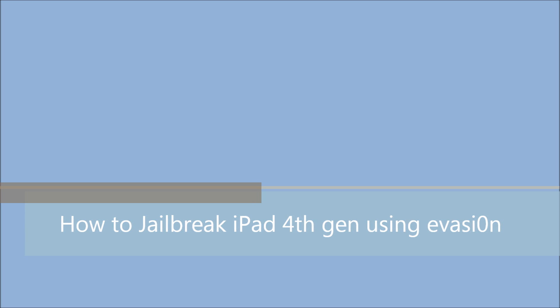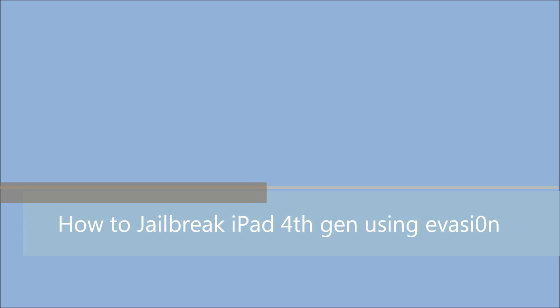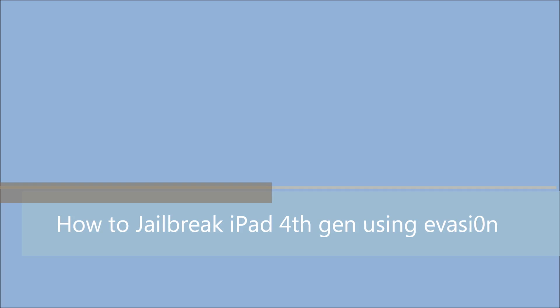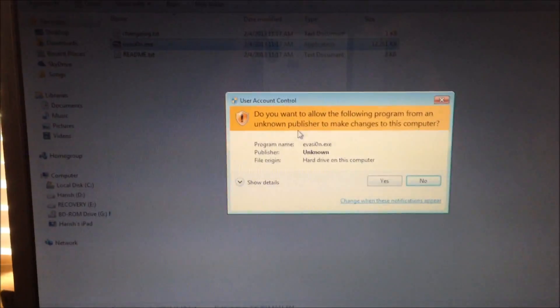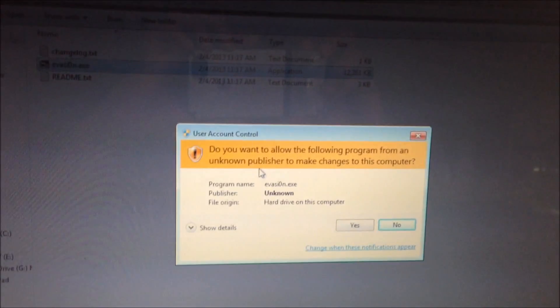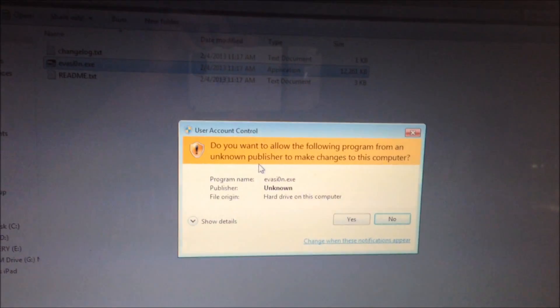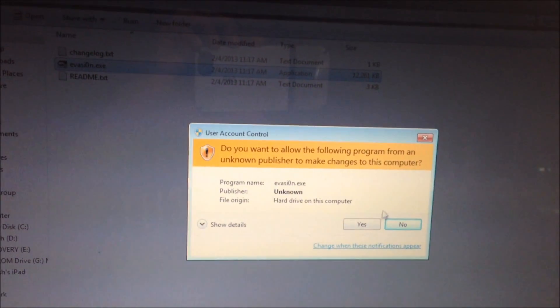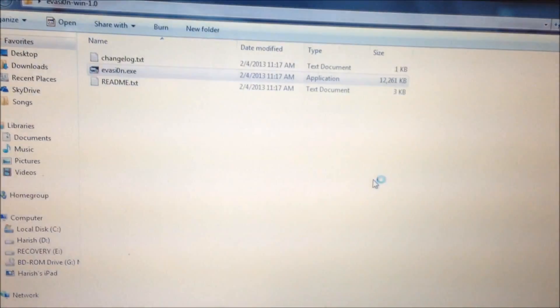So first thing you need to do is to download the Evasion jailbreak from the Evasion website. I'll put the links down in the description. And you need to make sure that you don't have any password lock enabled on your device. So the first step is to start the Evasion software on a Windows PC.